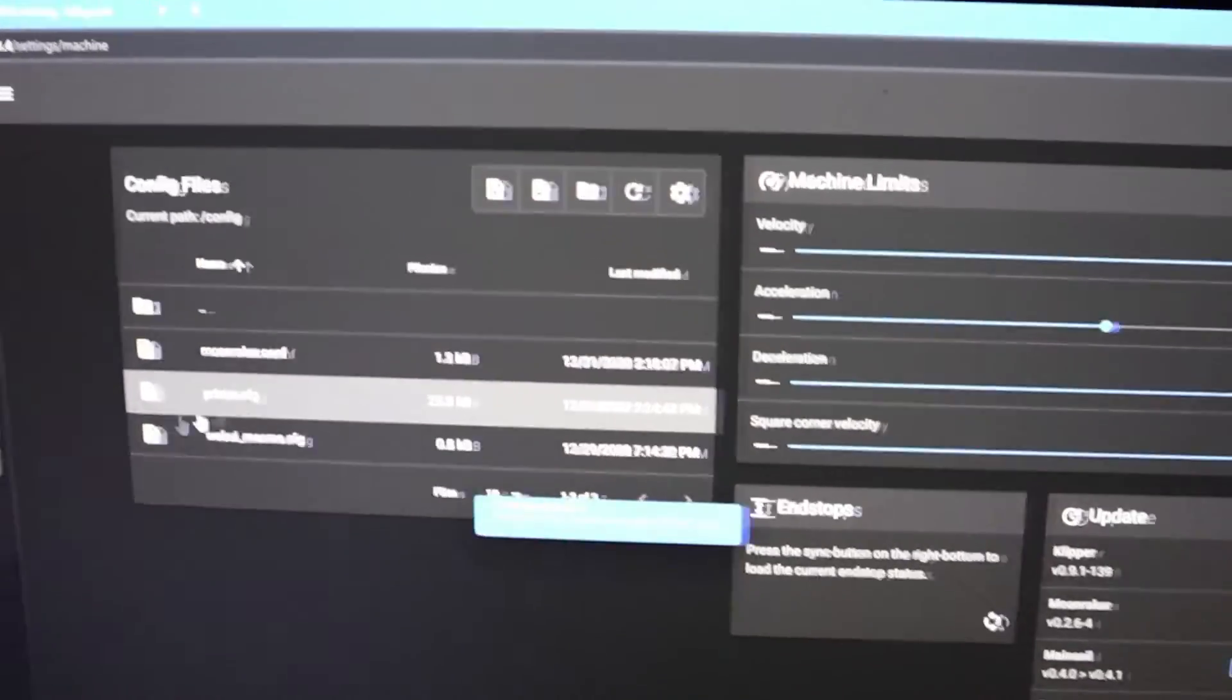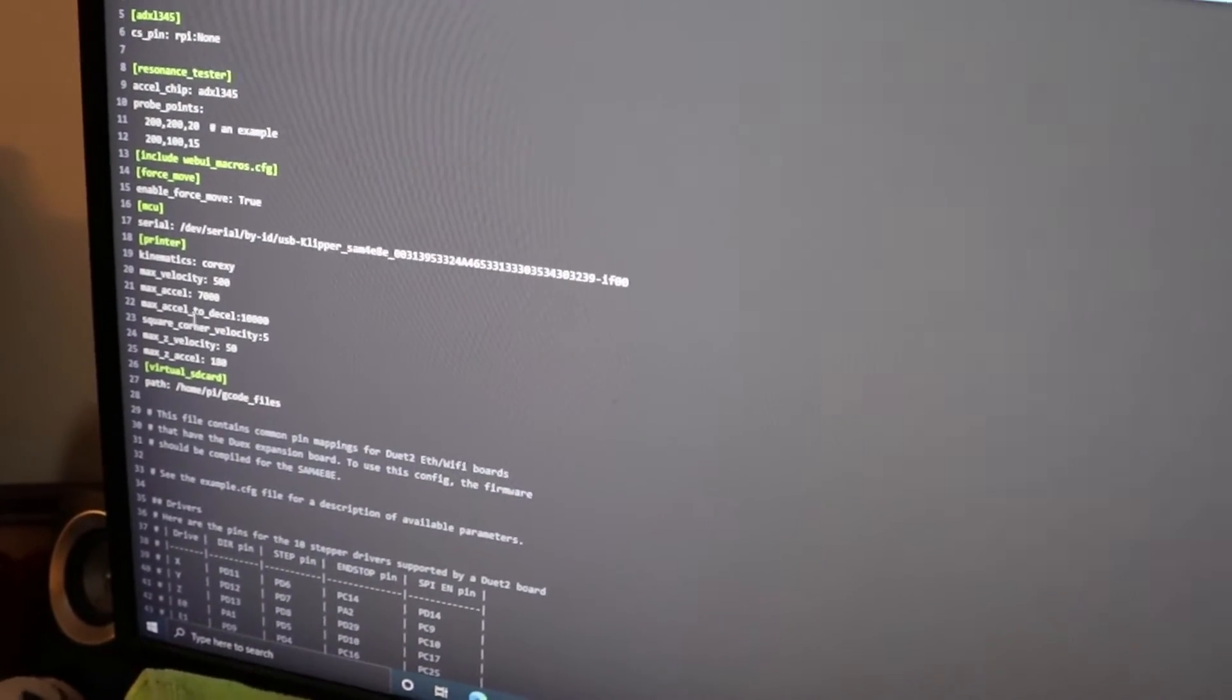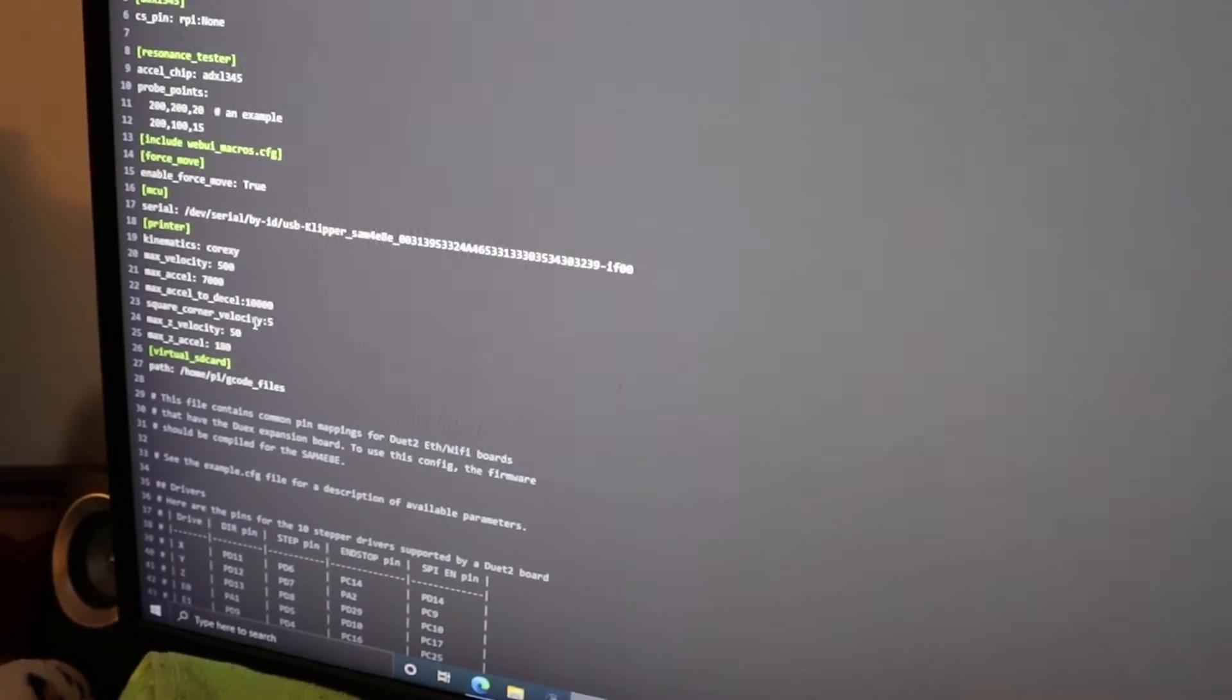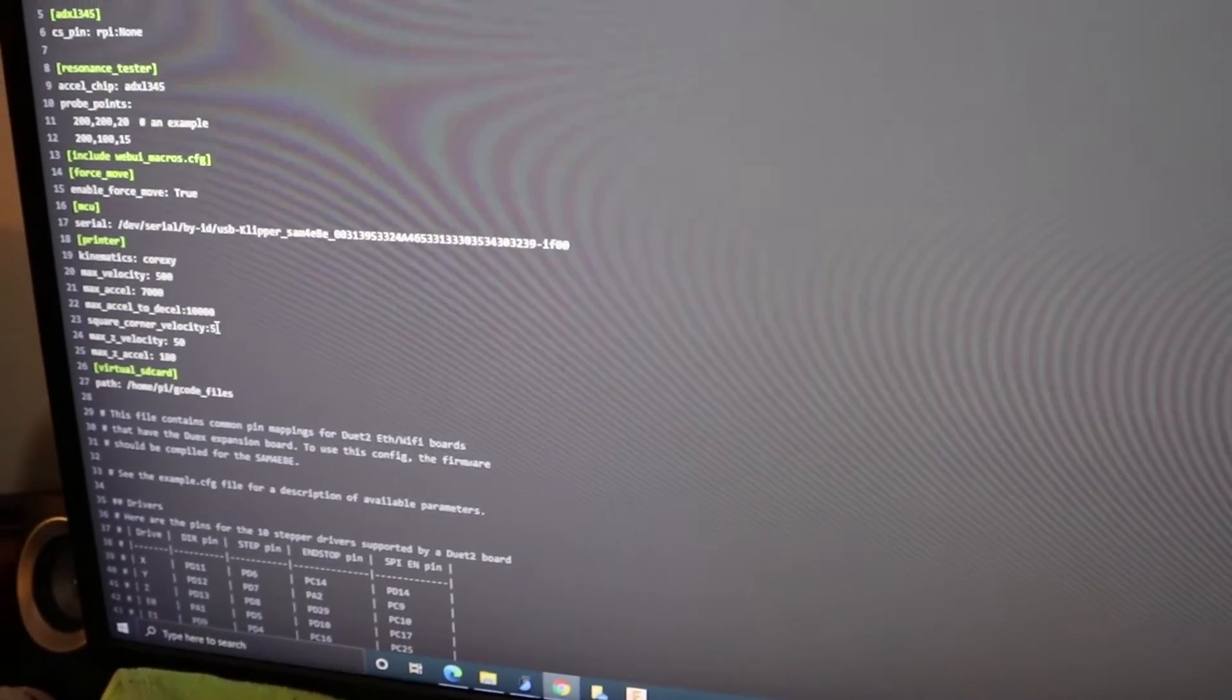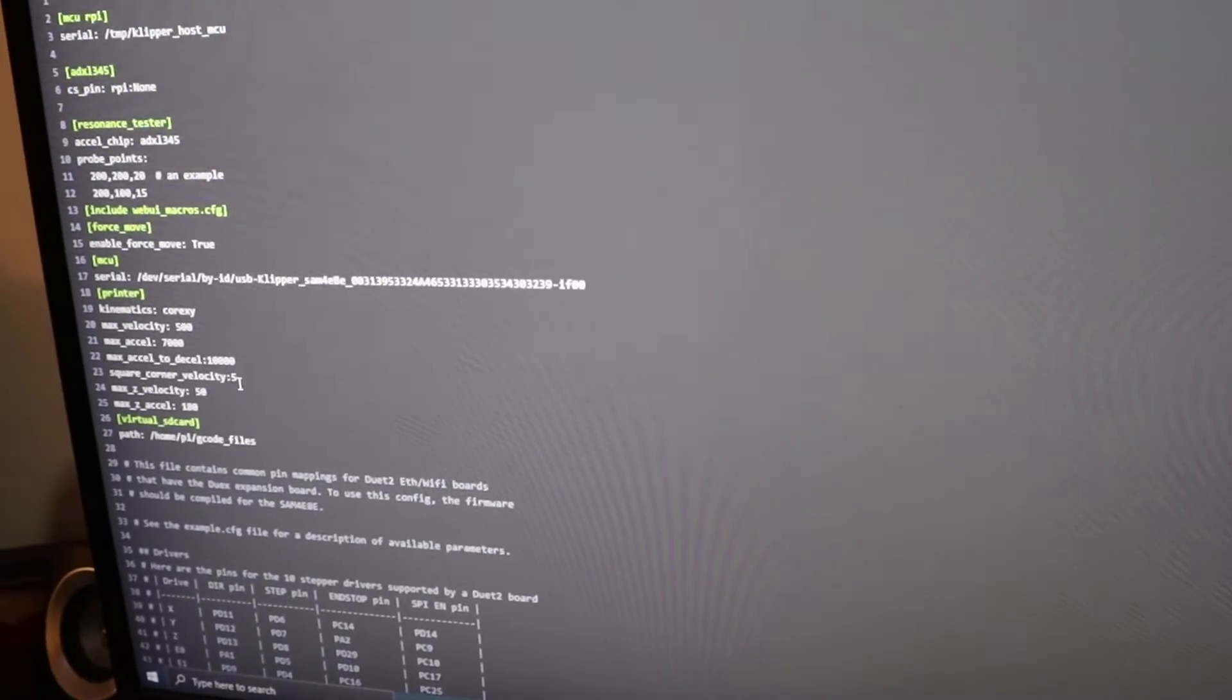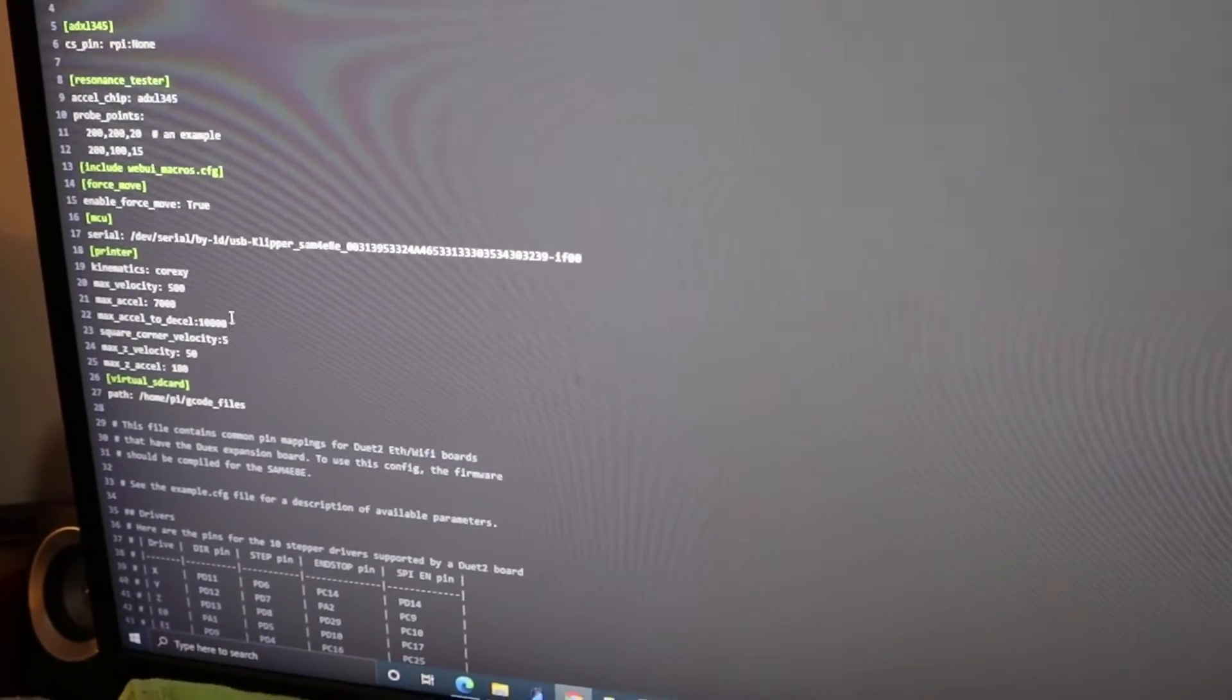Once again, the most important thing, Max XL D saw, you're going to add that if it's not there. If it should already be there, just uncomment it, make sure that it's 7000, 10,000, square corner velocity. On the 300 I've run up to 10, but it usually doesn't make the prints any faster and it just doesn't work with input shaping very well. So I wouldn't go higher than 6 or 7 on the 400, and I wouldn't go higher than 8 on the 300.